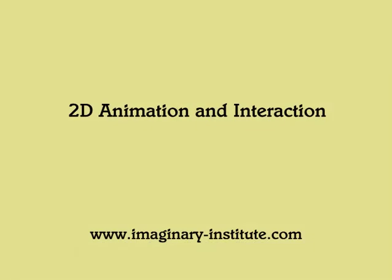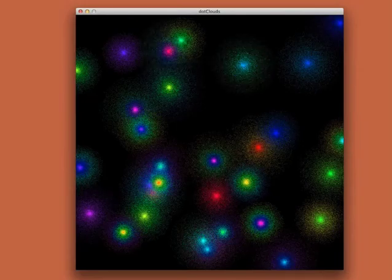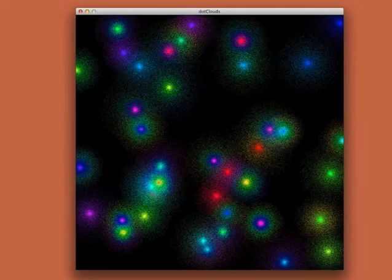Welcome to an overview of our online video course, 2D Animation and Interaction. In this course, you'll learn how to create stunning interactive computer graphics.